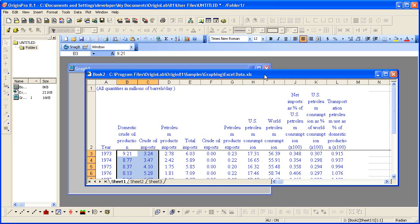I continue working with the project that I created from Part 3 of the Working with Excel tutorial. The first step is to save this project to some folder.